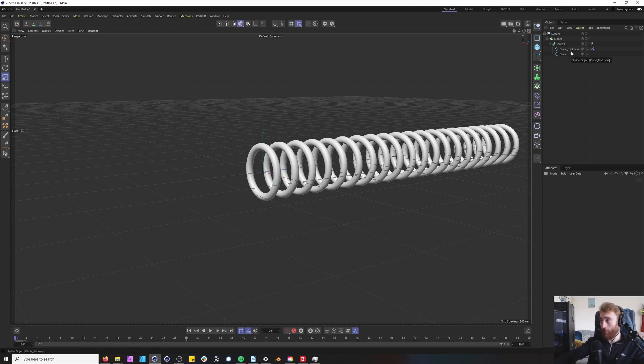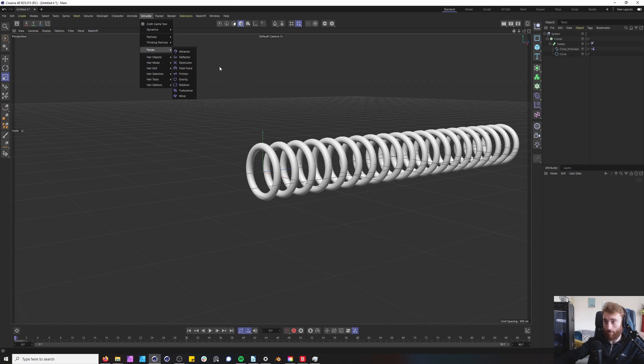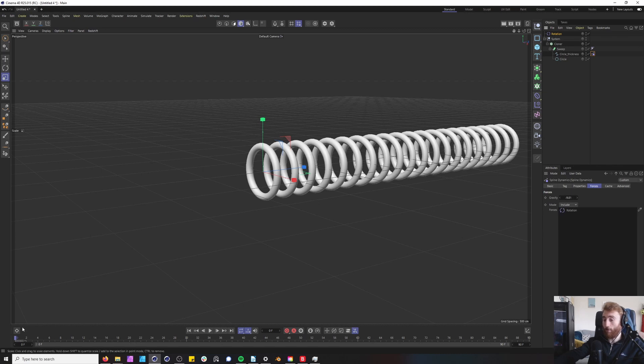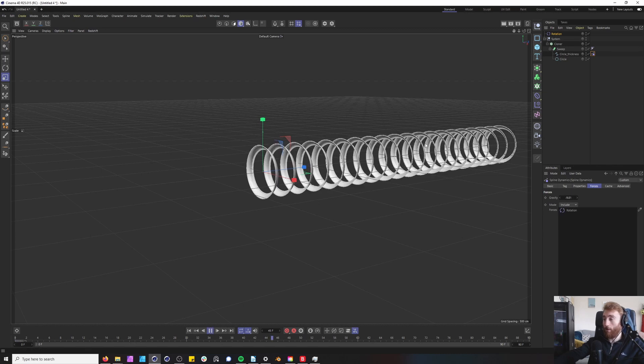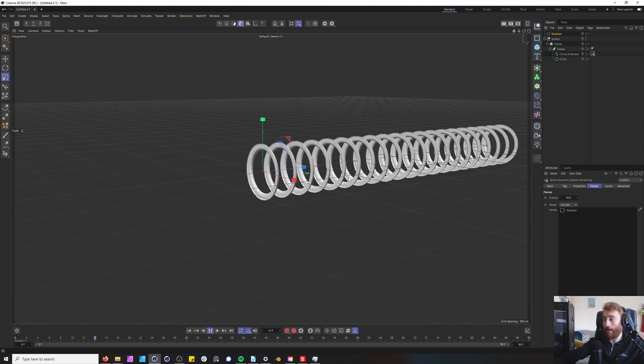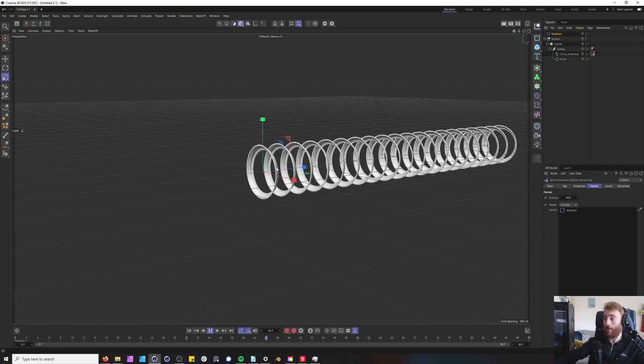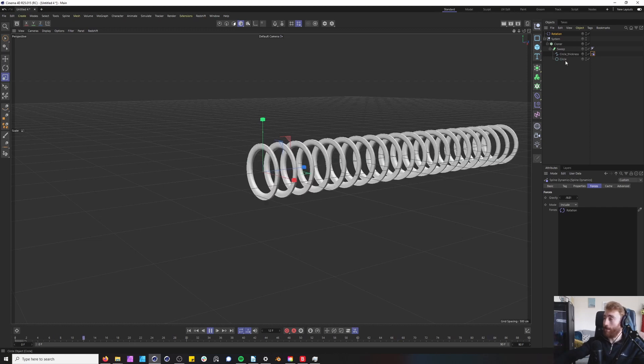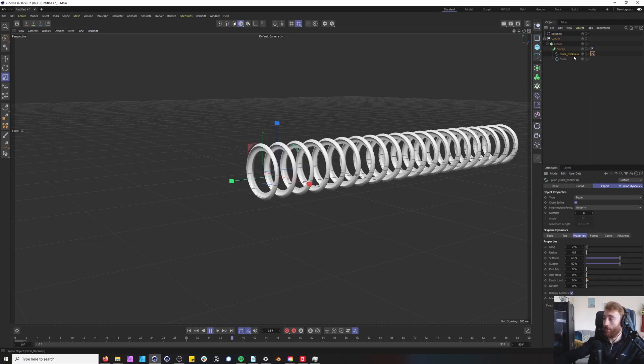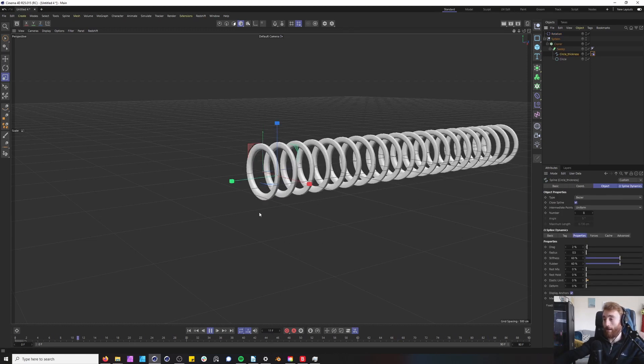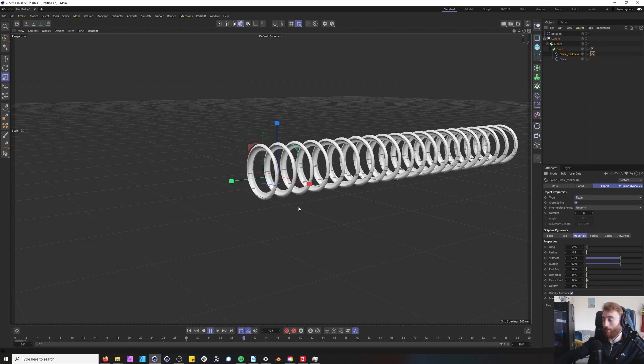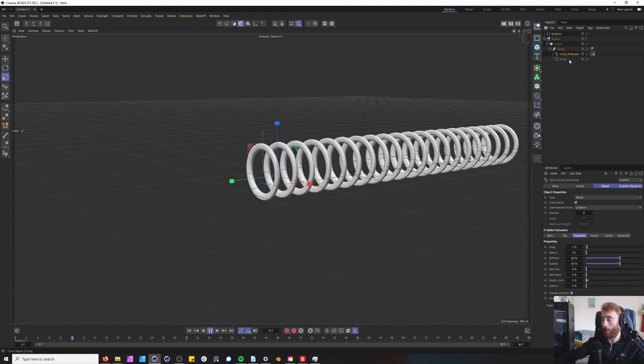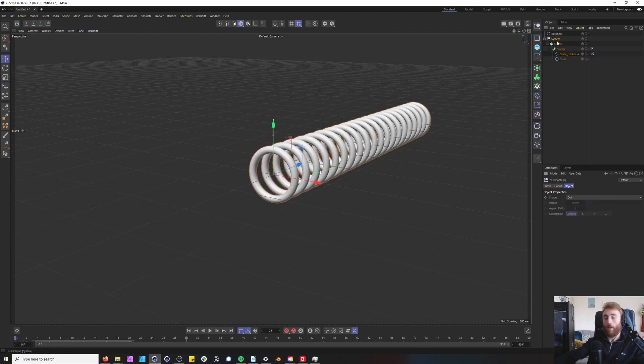Now there's lots of forces you can add but let's start with rotation. Select your spline dynamics tag, go into your forces and drag in rotation. That will add this interesting effect of it rotating the circle thickness here. So this is rotating around and it's giving this kind of warpy effect which is quite cool.